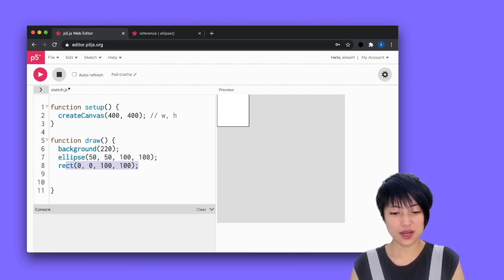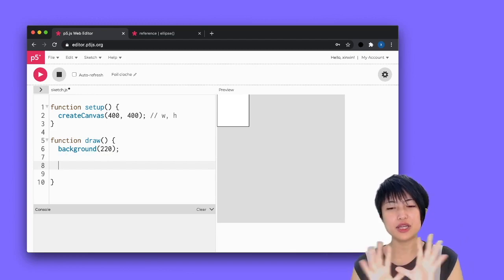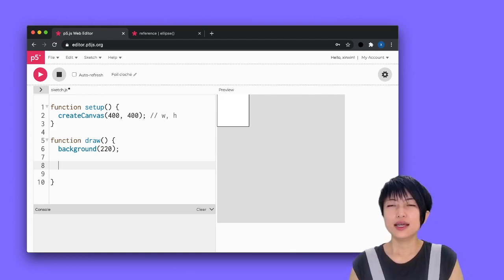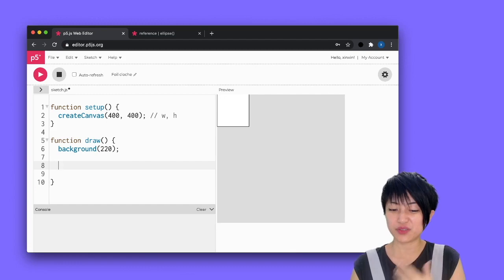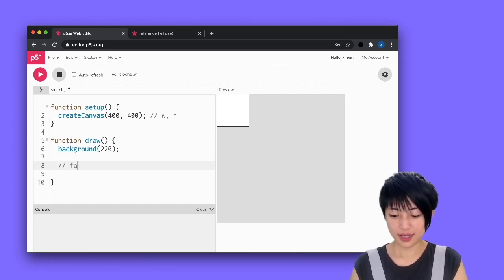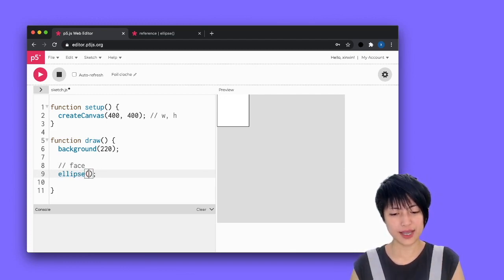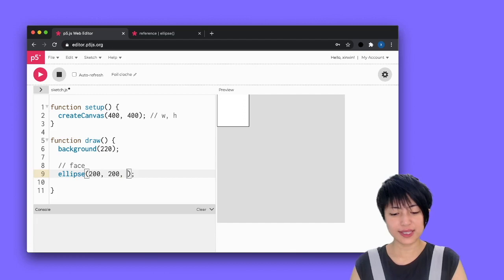With that knowledge, I want to create something a little more advanced — a smiley face. Let's think: if a smiley face can only be made out of 2D primitive shapes, I need a circle for the face as a starting point. I'm going to write some notes — face — and do ellipse. The position of the face should be in the center of the canvas, so 200, 200, and the face size can be 100, 100.